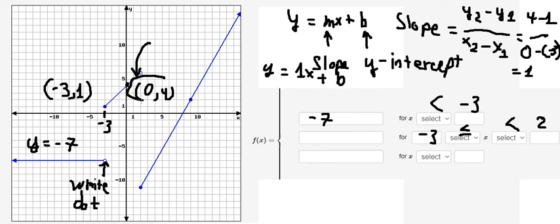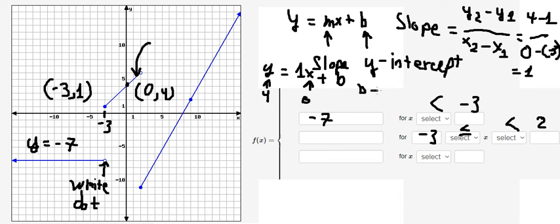So we have y equals one times x plus b. Now I will select the point where x equals zero and y equals four, and substituting gives us b equals four. So the formula for this piece is x plus four.